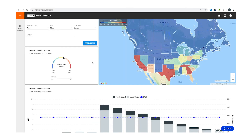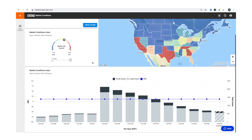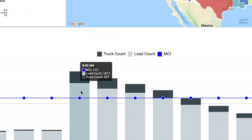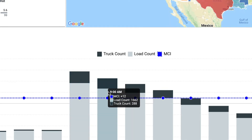Below the map, you'll find the Market Conditions graph reflecting the same information from above — truck count, load count, and whether the market condition is hot and a lot of loads need to be moved, or cool, meaning demand for trucks is lower.